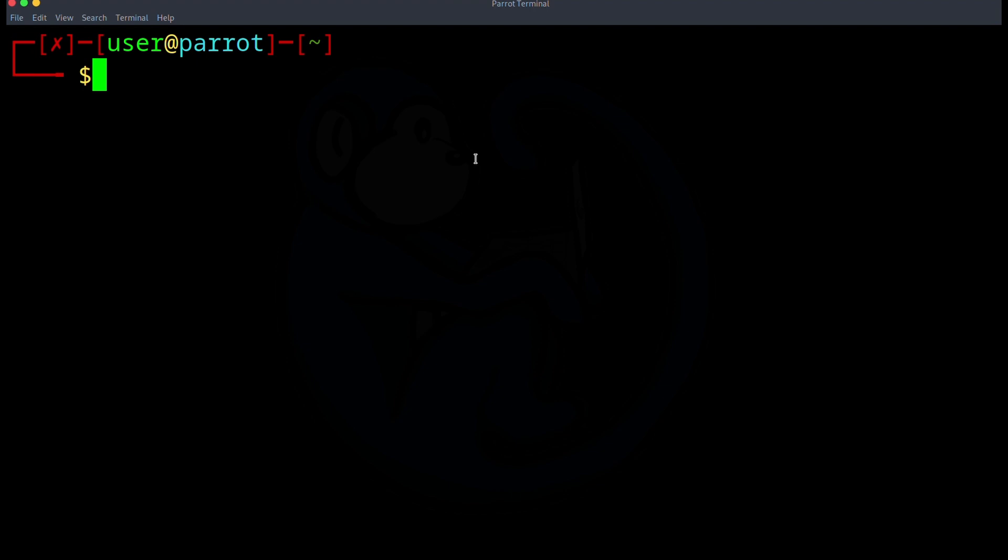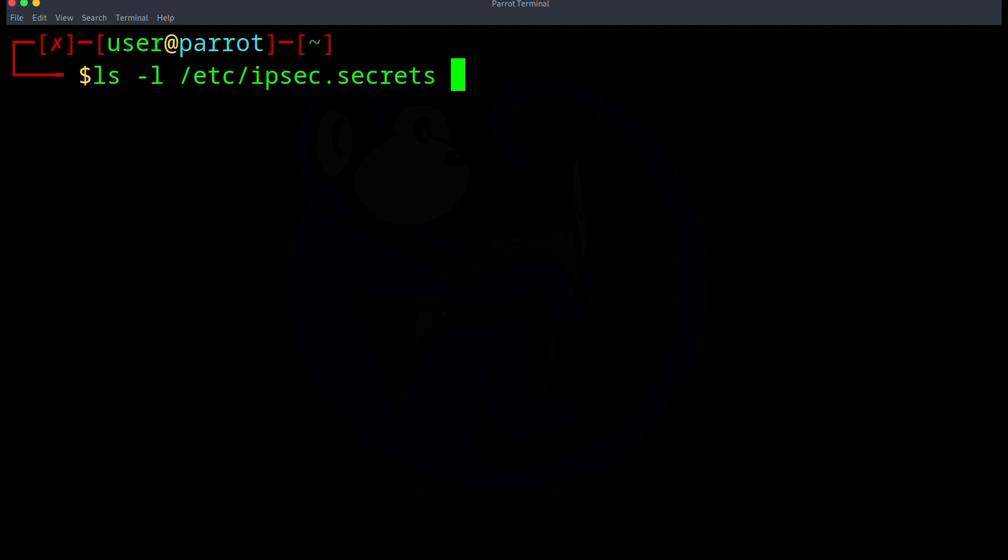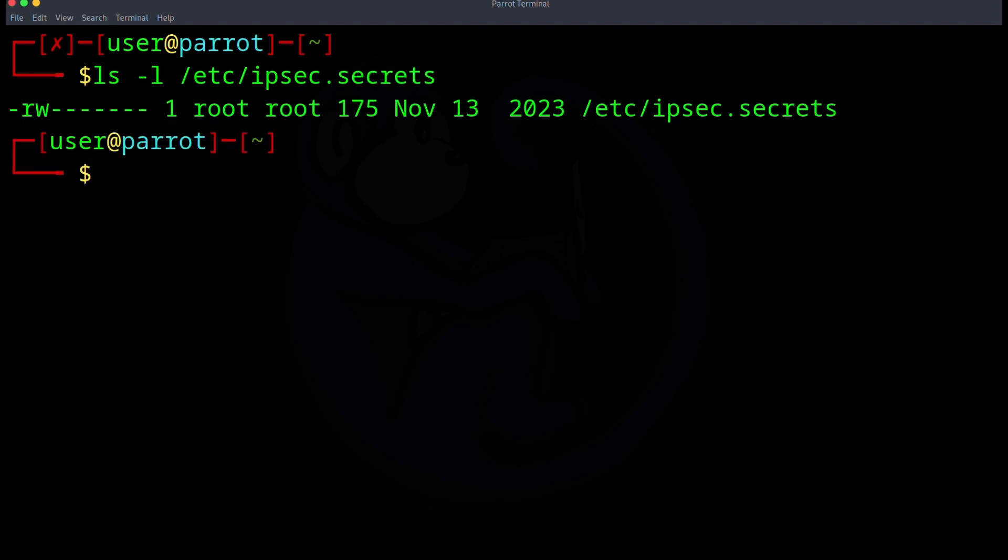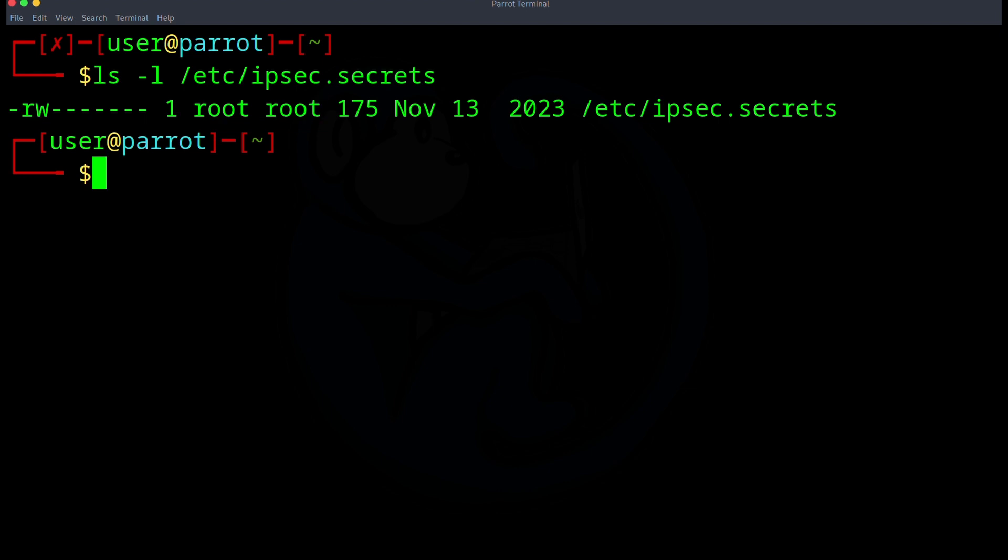So I'm going to do ls dash l of /etc/ipsec.secrets. So we can see for this file, the only people that can read and write to the file is the root user. There's no privileges for the group or others. So if I try to look at it, I will fail. I'm going to do cat of /etc/ipsec.secrets. And sure enough, I don't have the privileges.